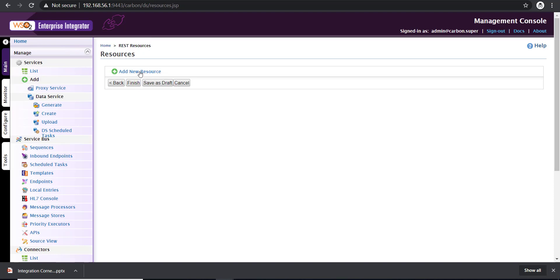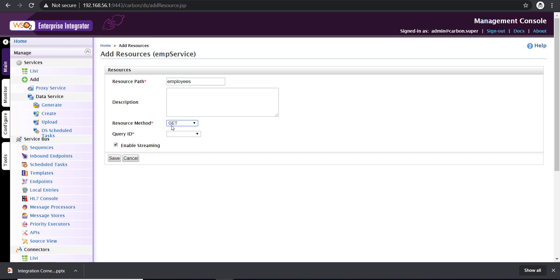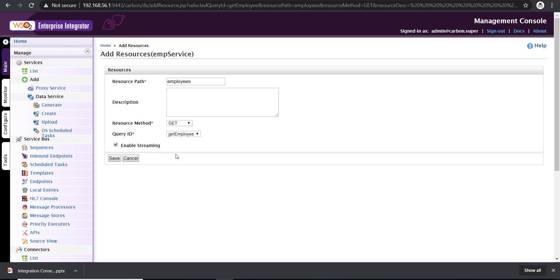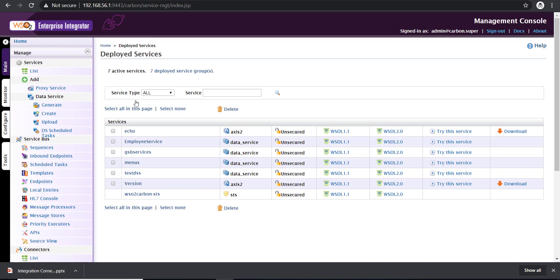Now for REST resources, I need to add a resource here. I'm defining my resource as employees. I'm leaving the description blank. The resource method is going to be a GET method, and then I'm mapping the query to the resource. Save. And now we have completed the configurations. Click on finish.